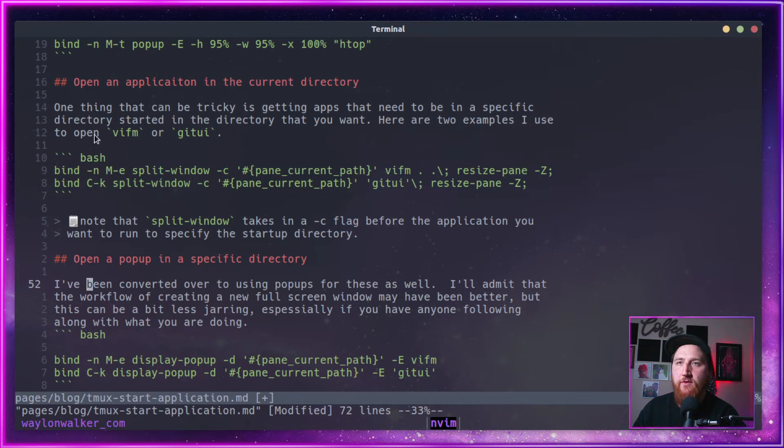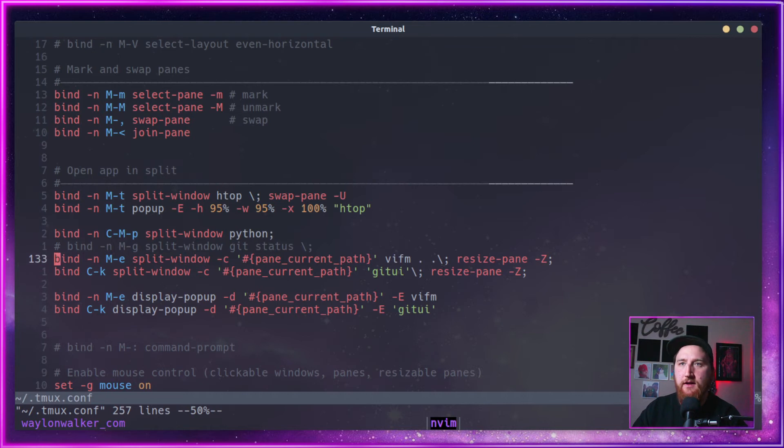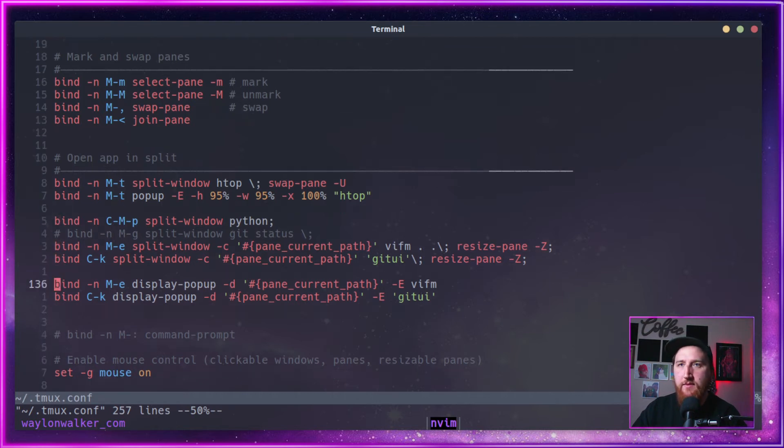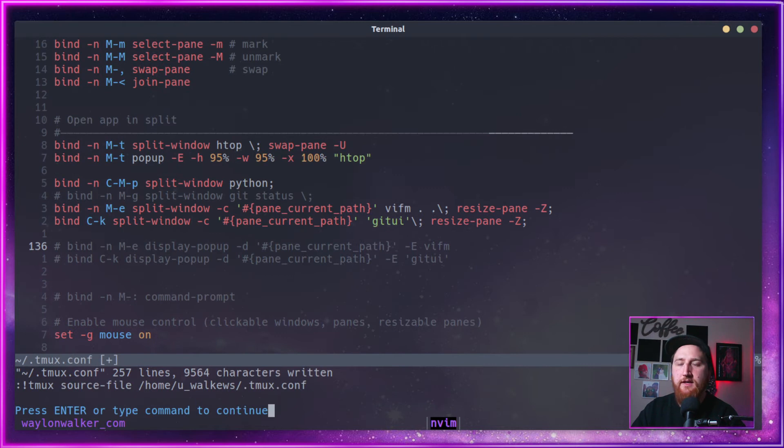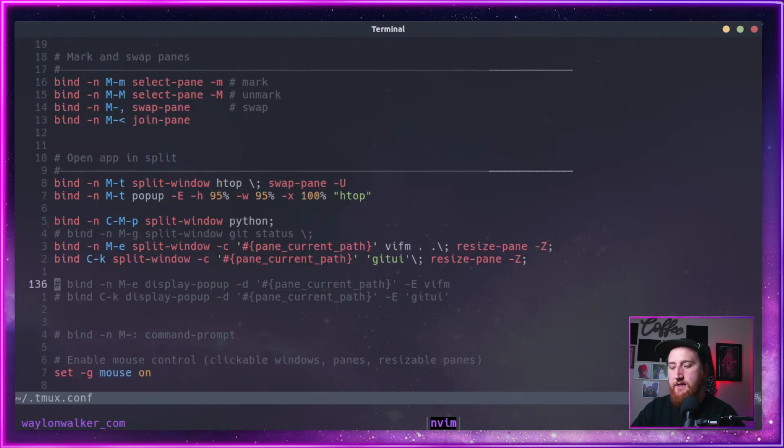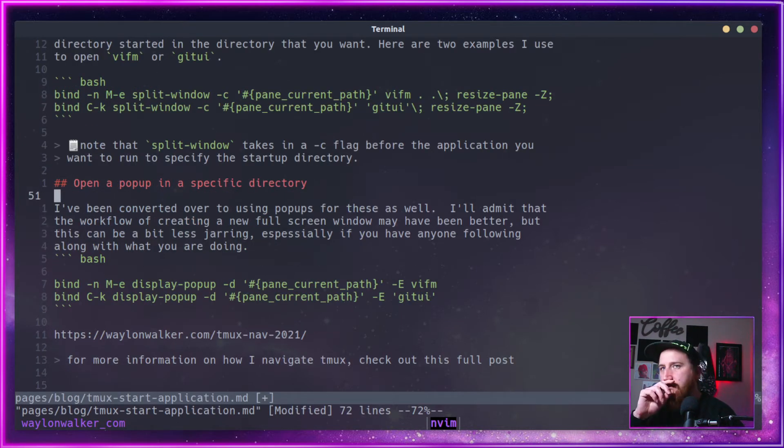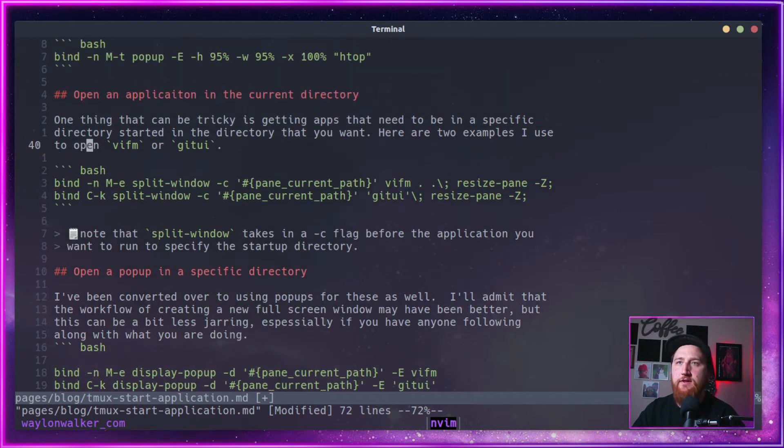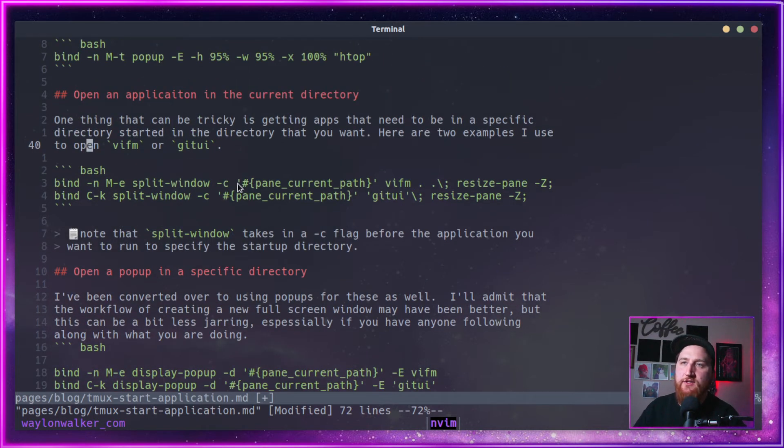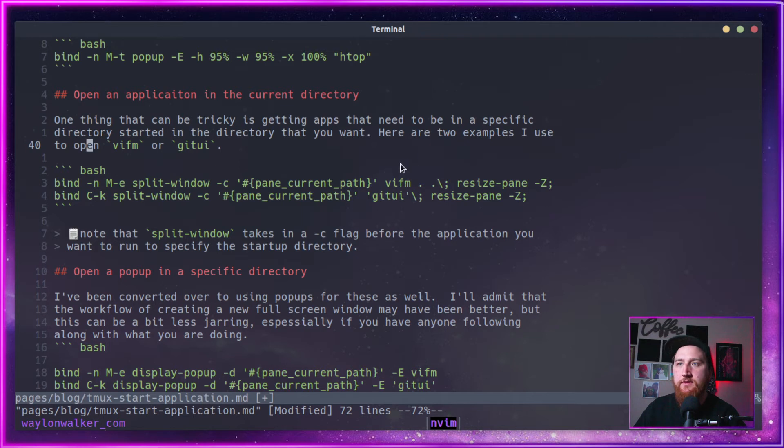If we look here, we've got a, I think I still got my new key bindings on. Mod E. Where's my mod E? Yeah, let's do a GCJ. Save. Go back. So now we're on the split format of our layout. And what this will do, the split window dash C takes in a path. And we can grab the current pane path. So we can start up VIFM or Git UI.